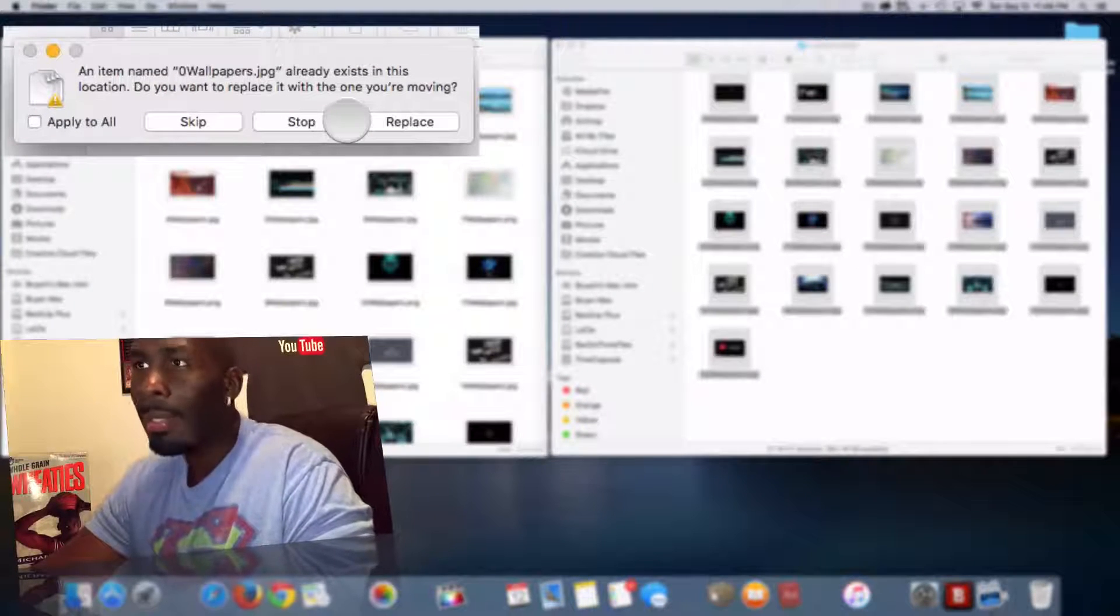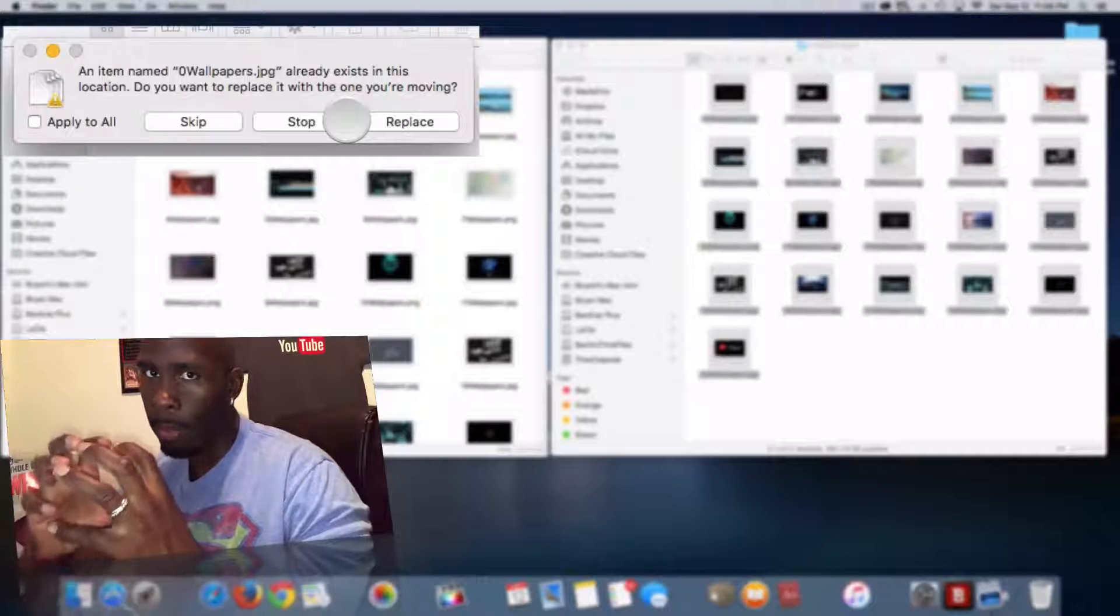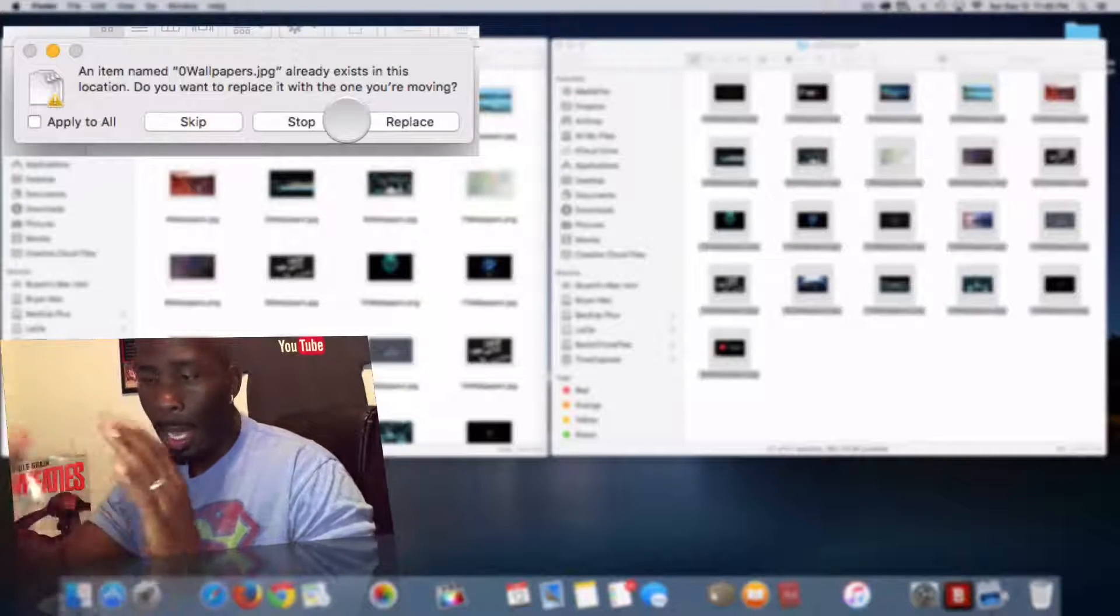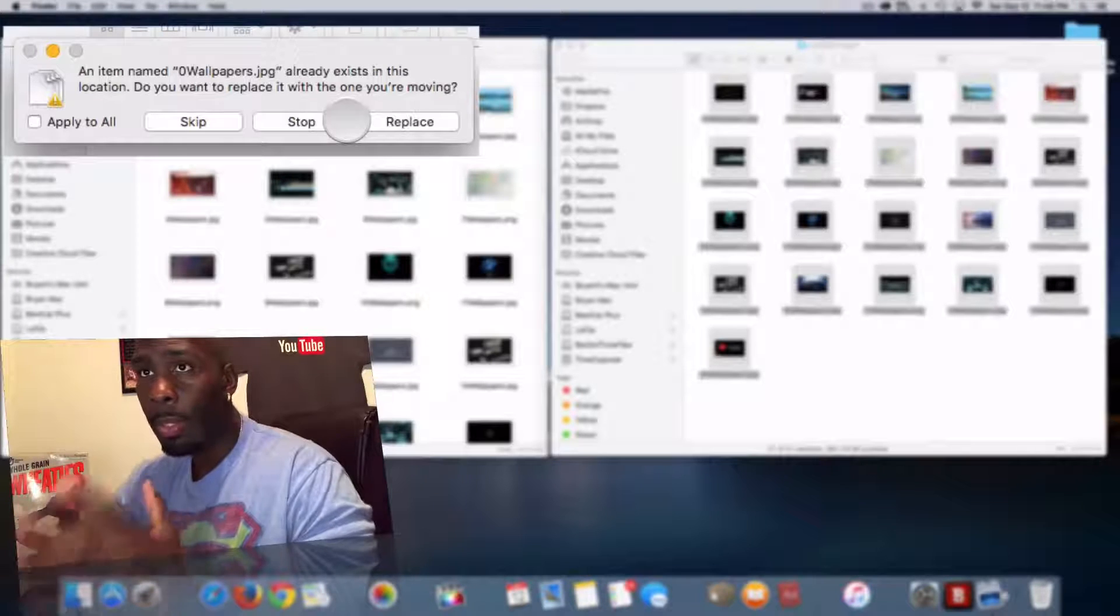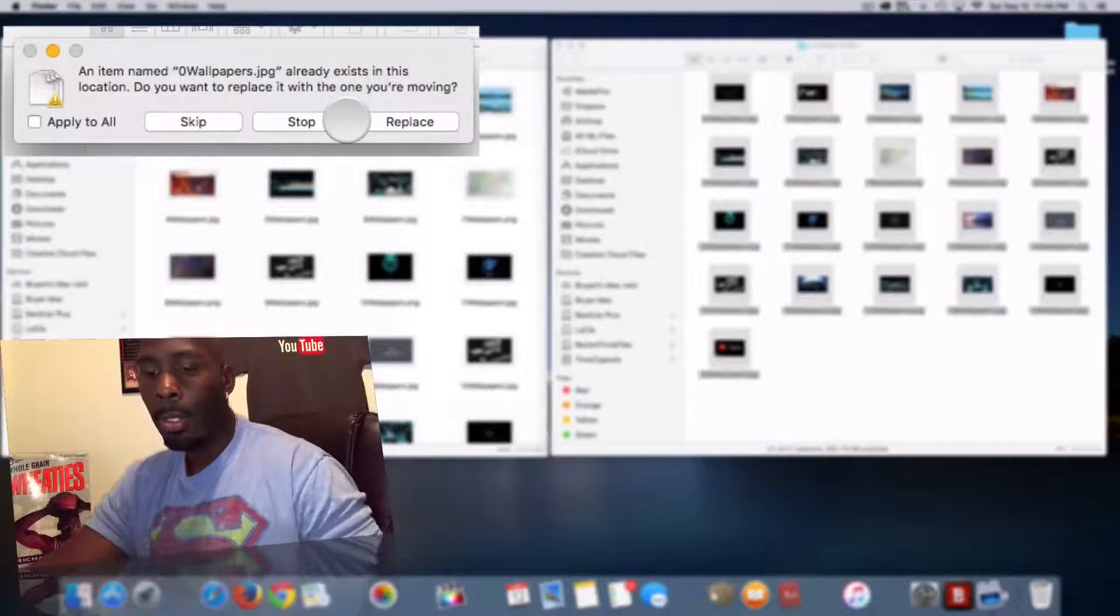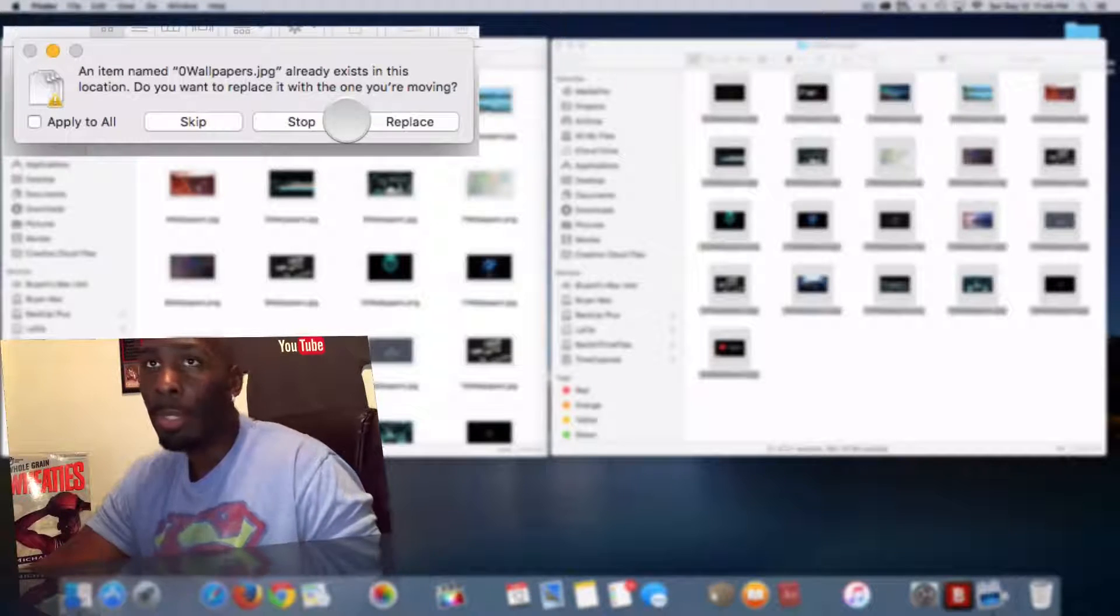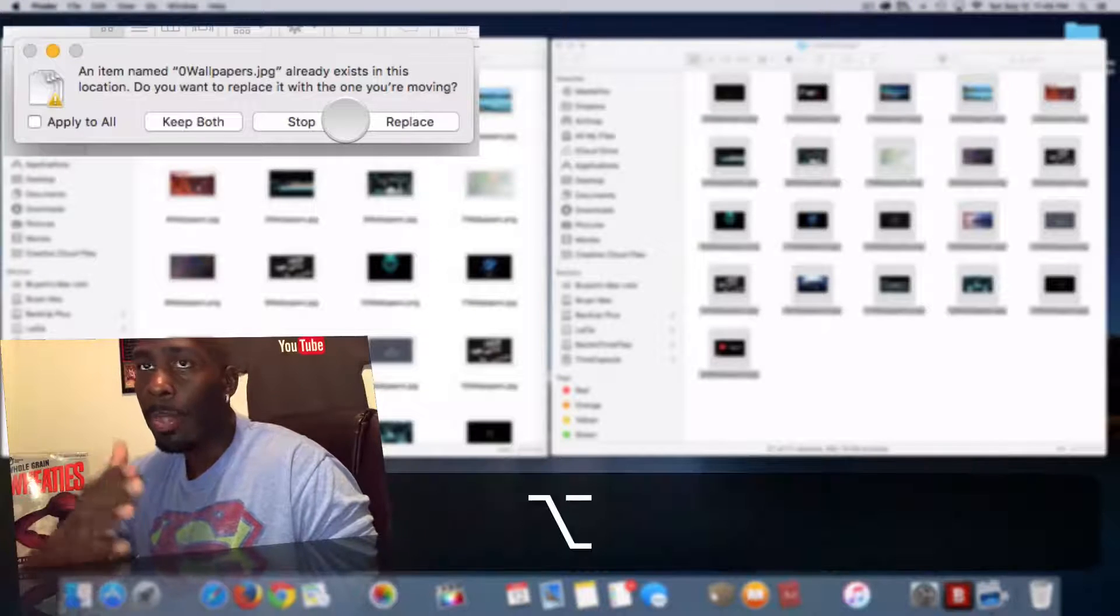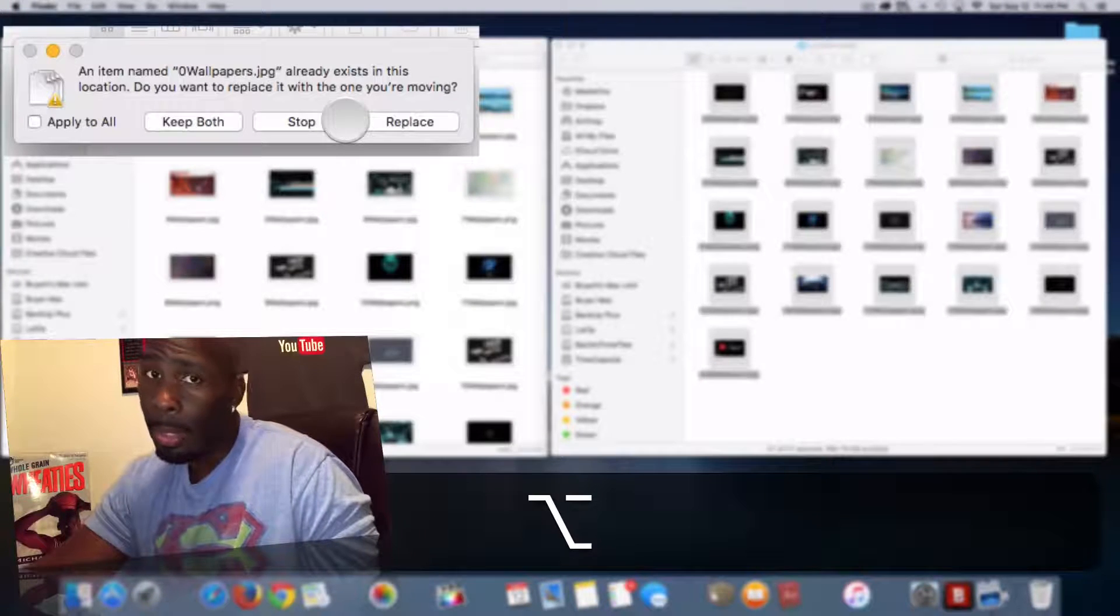In this case, I want to keep them both together and I don't want to change the names. So how can you do that? You can hold down your Alt or Option key and it will then give you one more option and it is keep both.